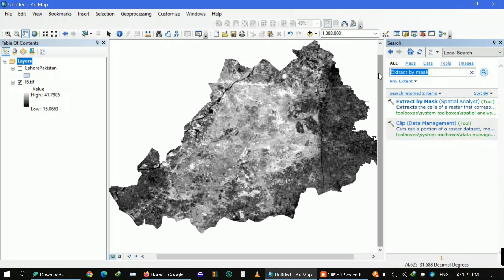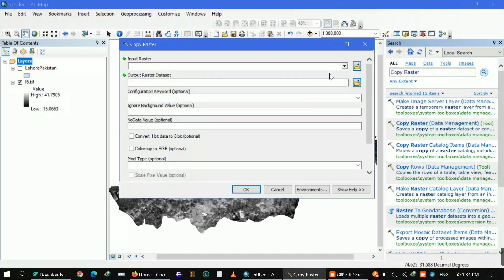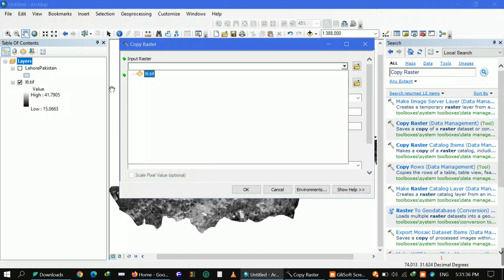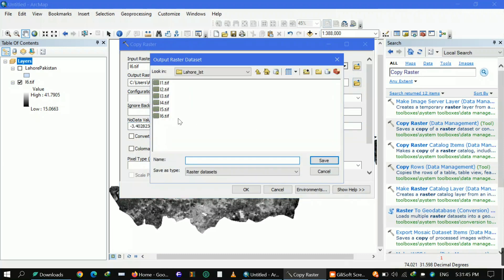Extract by Mask already removes zero values, but if you want to process further, use the Copy Raster option. Go to Copy Raster and you'll see the no-data value which is minus three — you can type zero there or remove it, and save your file. This gives you a TIFF without any additional no-data values.